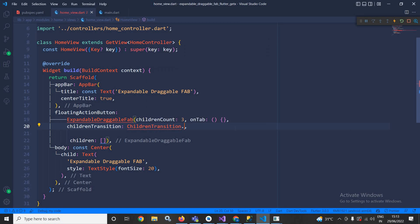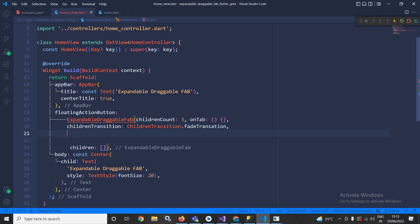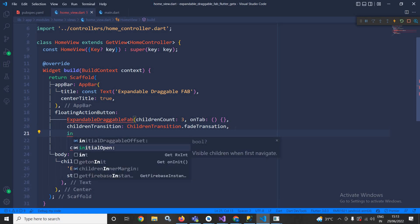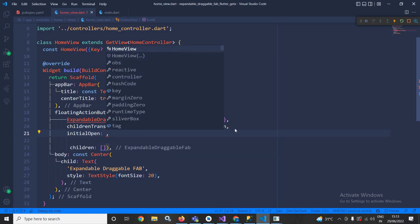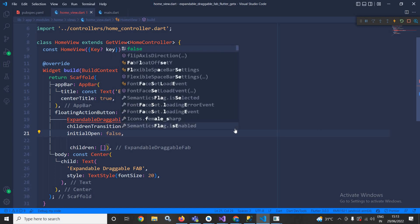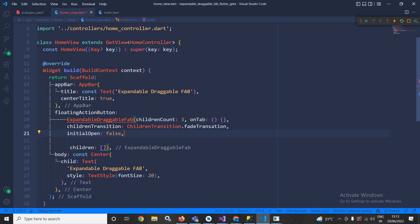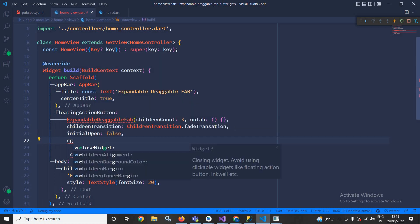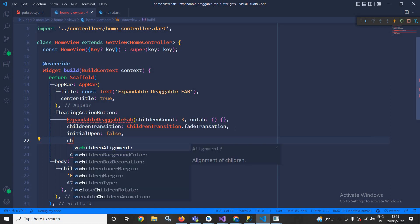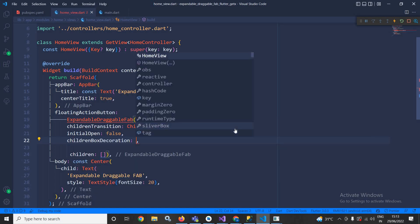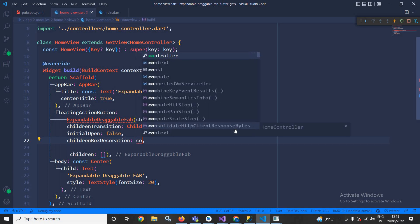Now I will specify whether initially it will be open or not. Here I need to specify false. Then I will use children decoration, children box decoration. In children box decoration here I will write const BoxDecoration.